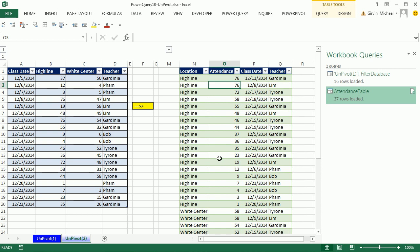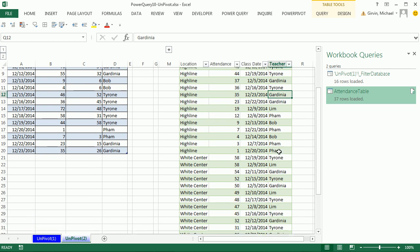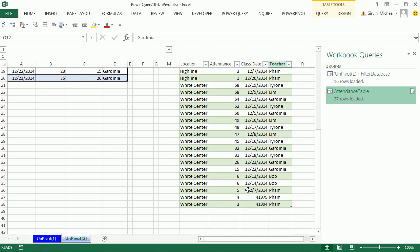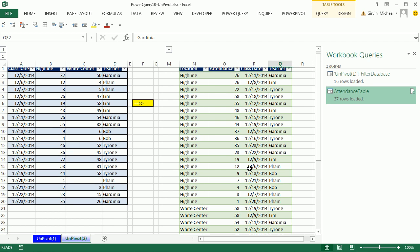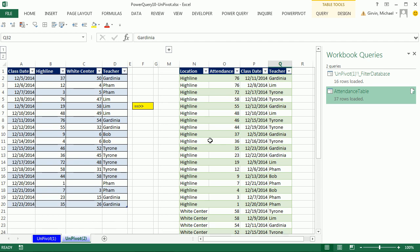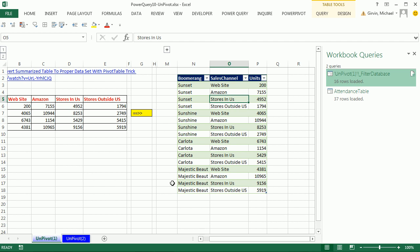And sure enough, there is Highline 35, Gardenia. And then down here, there's White Center, 26, Gardenia. That's pretty amazing, right? We added this record over here, and when we refreshed it, did all of the things we said. It unpivoted the two columns, sorted, moved things around. Unpivot feature, two examples. We'll see you next trick.